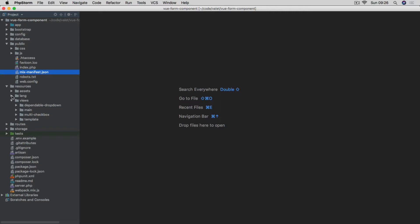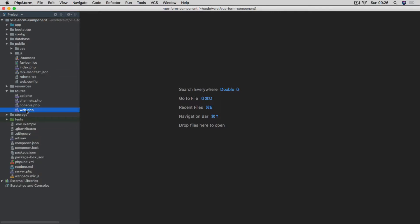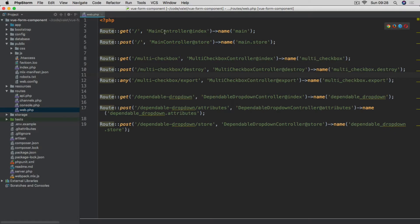In terms of our routes, if we look at web.php, I've split them into three controllers. The first is the main controller, with a landing page with the form and a store method for when we send the POST request. Then we have three methods for the multi-checkbox controller: the landing page, a destroy method using POST for removing a record, and an export method accepting either POST or GET. For the dependable drop-down controller, we have three methods: index to display the form, attributes to get the attributes for the next dependable drop-down via POST, and a store method to send the selected data.